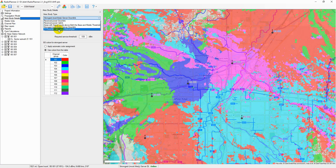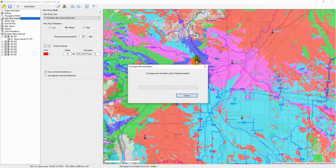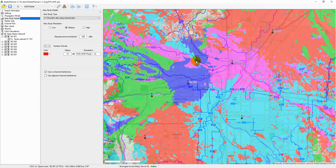The carrier-to-interference ratio is one of the most important parameters used to assess the system performance and can affect frequency planning. Radio Planner allows you to calculate and display areas with different C/I values for interference on the co-channel and adjacent channels at the input of a mobile unit receiver.